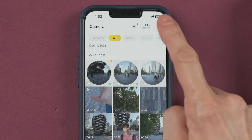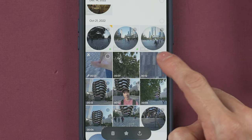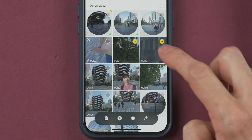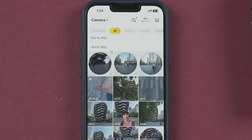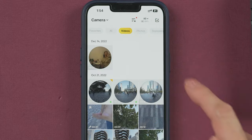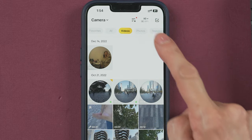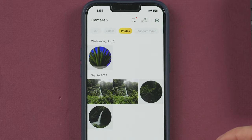If you select the checkbox in the corner, you can select one or more videos to download them to your phone or mark them as favorites. Over here you can filter what you want to see on the list — for example, to see only pictures.